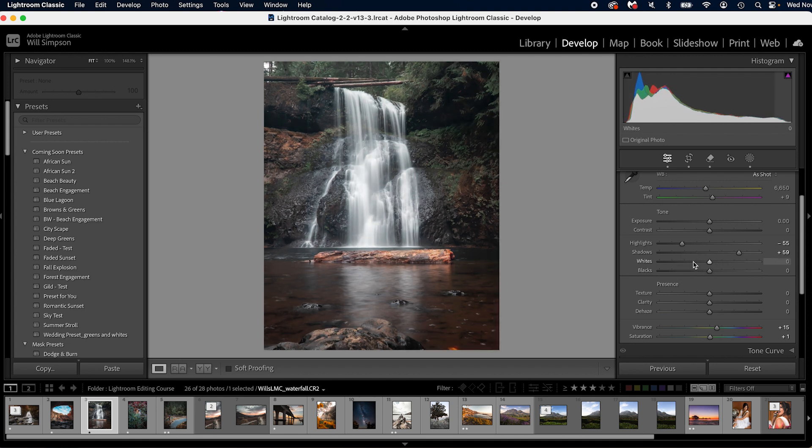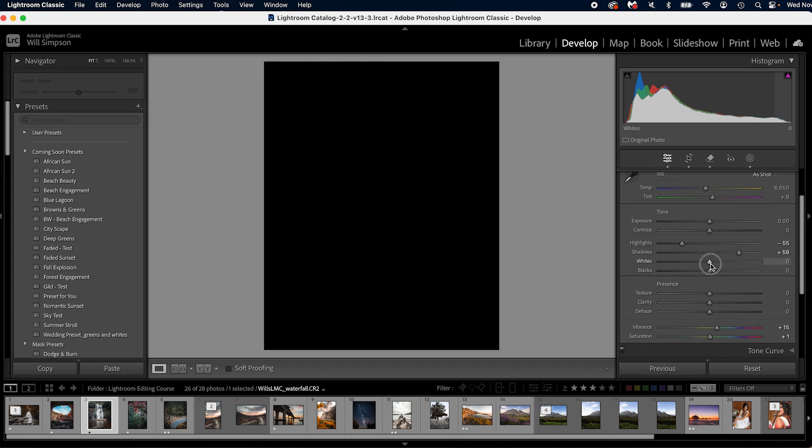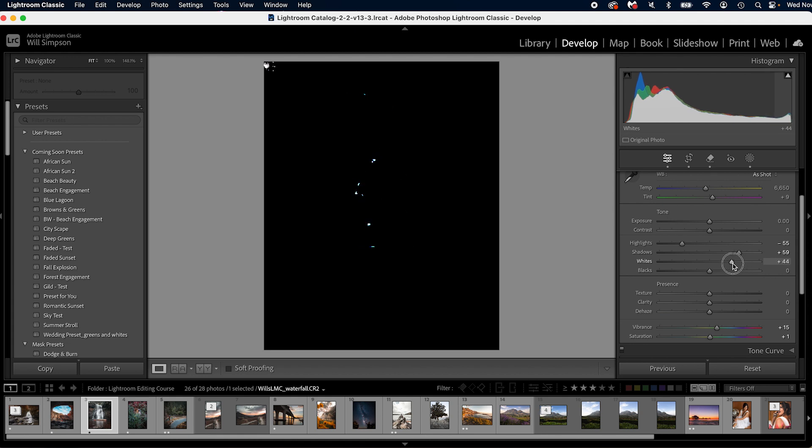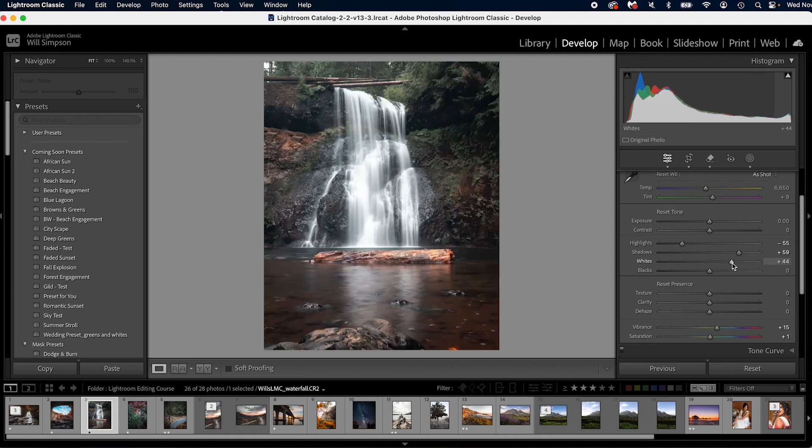Well, there's a couple of ways. The first way is to push and hold alt or option and click the white slider. This will turn your screen black. Now slide it up until you start to see a little bit of white and bring it back down.